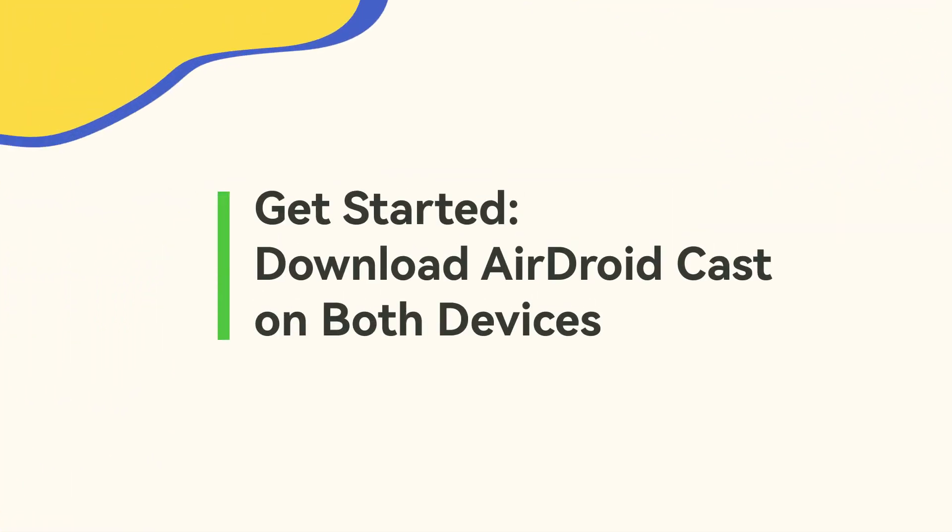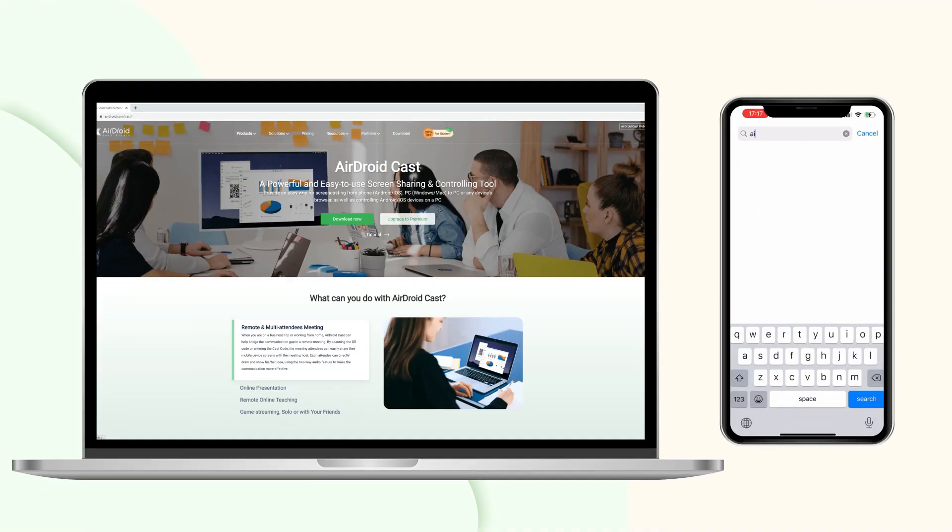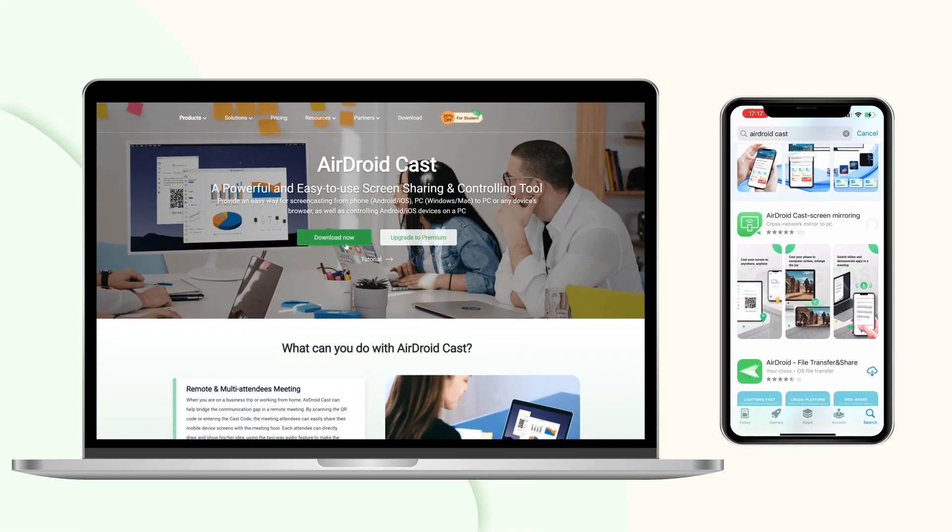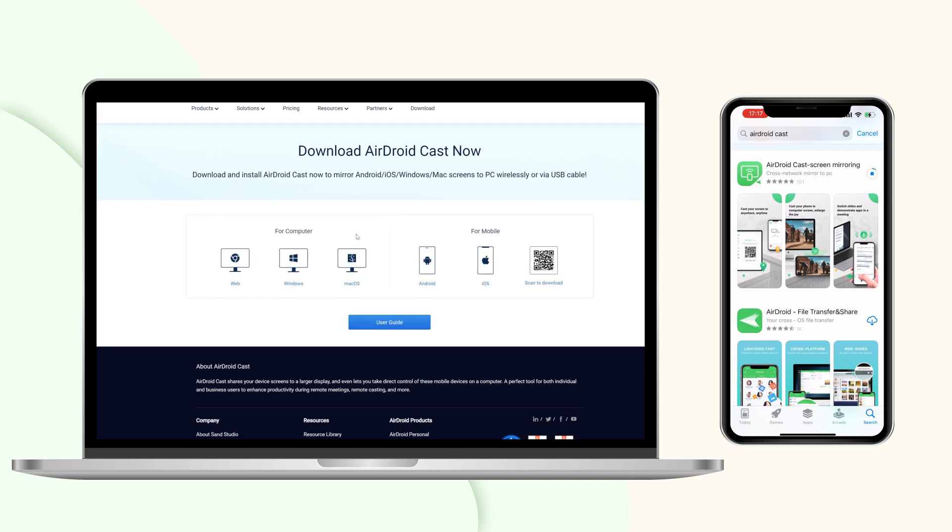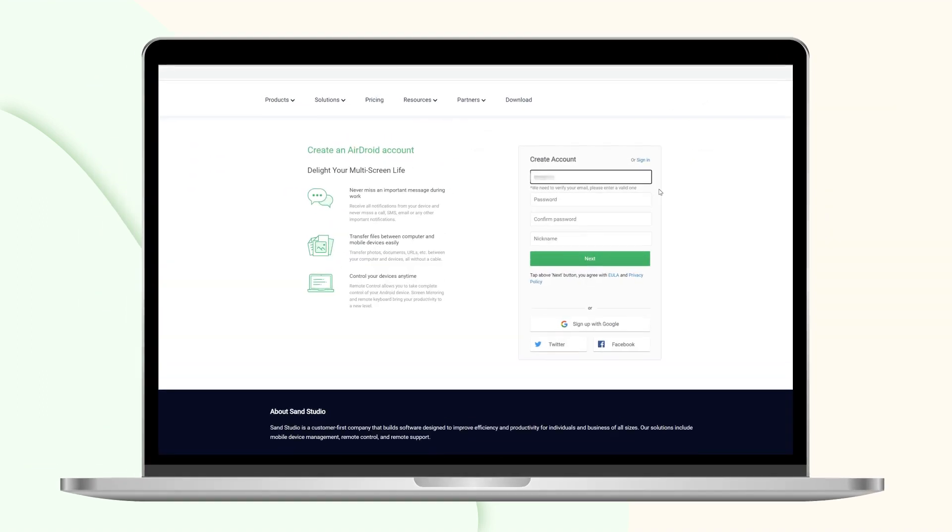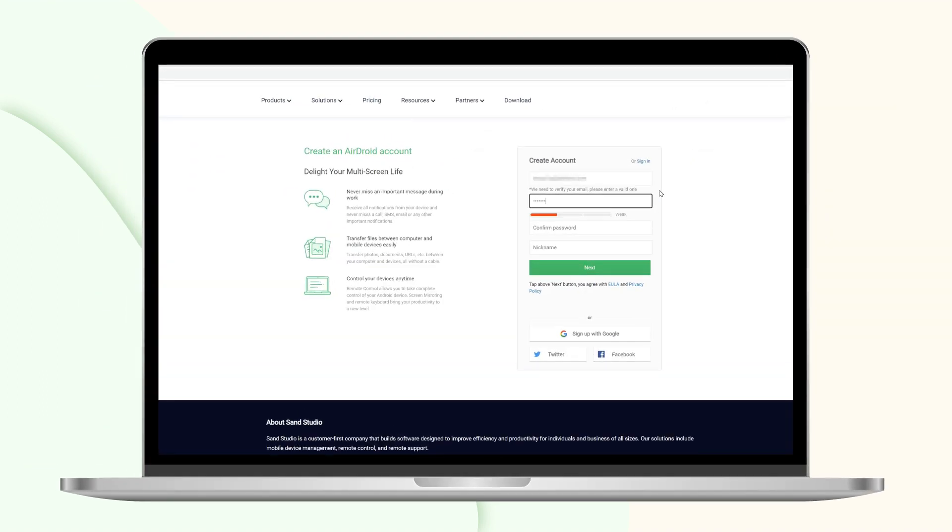Get started. Download AirDroid Cast on both devices. First, download and install AirDroid Cast both on your iPhone and Windows PC. Then create an AirDroid account.